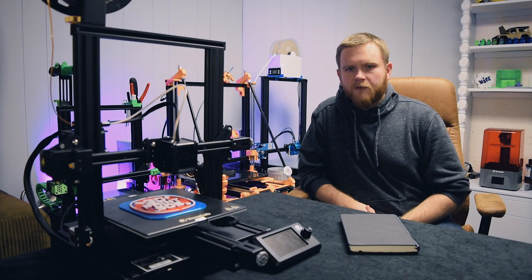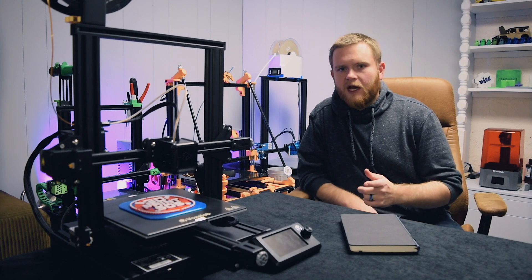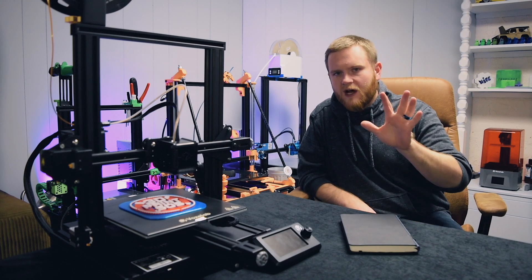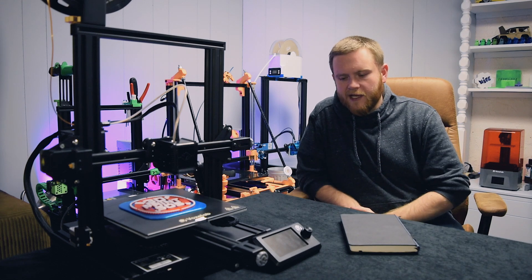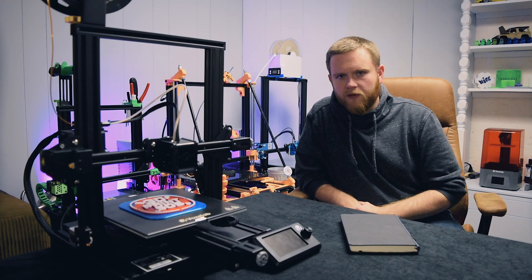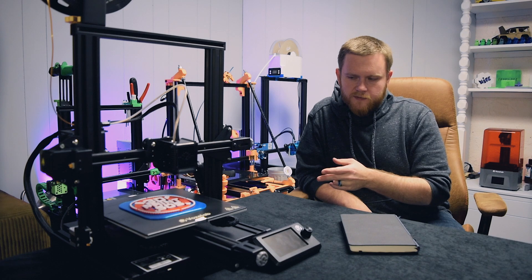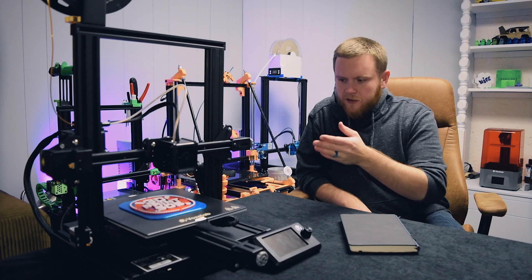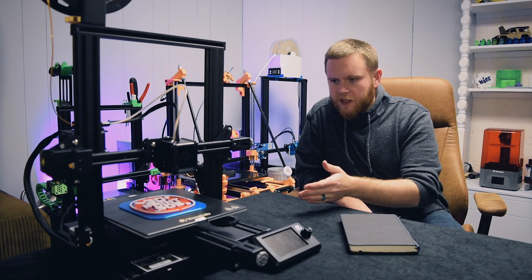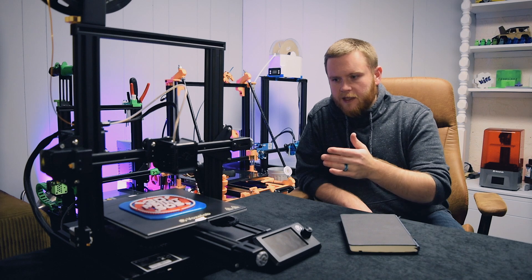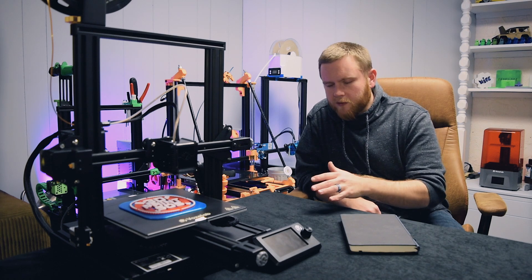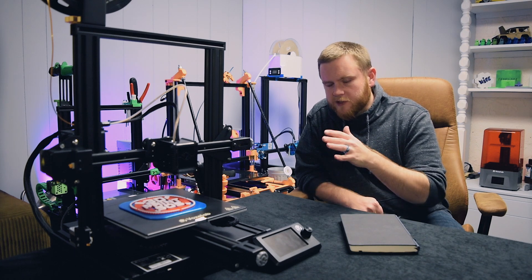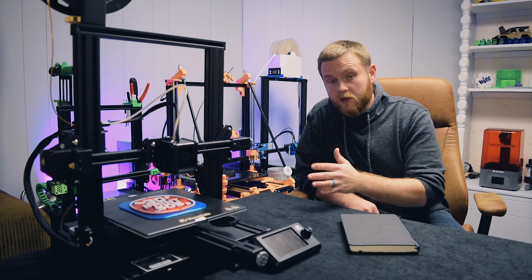What's up guys? It's Federer from 3D Print SOS. Today I want to tackle the five most frequently asked questions I get about the VoxLab Aquila 3D printer.